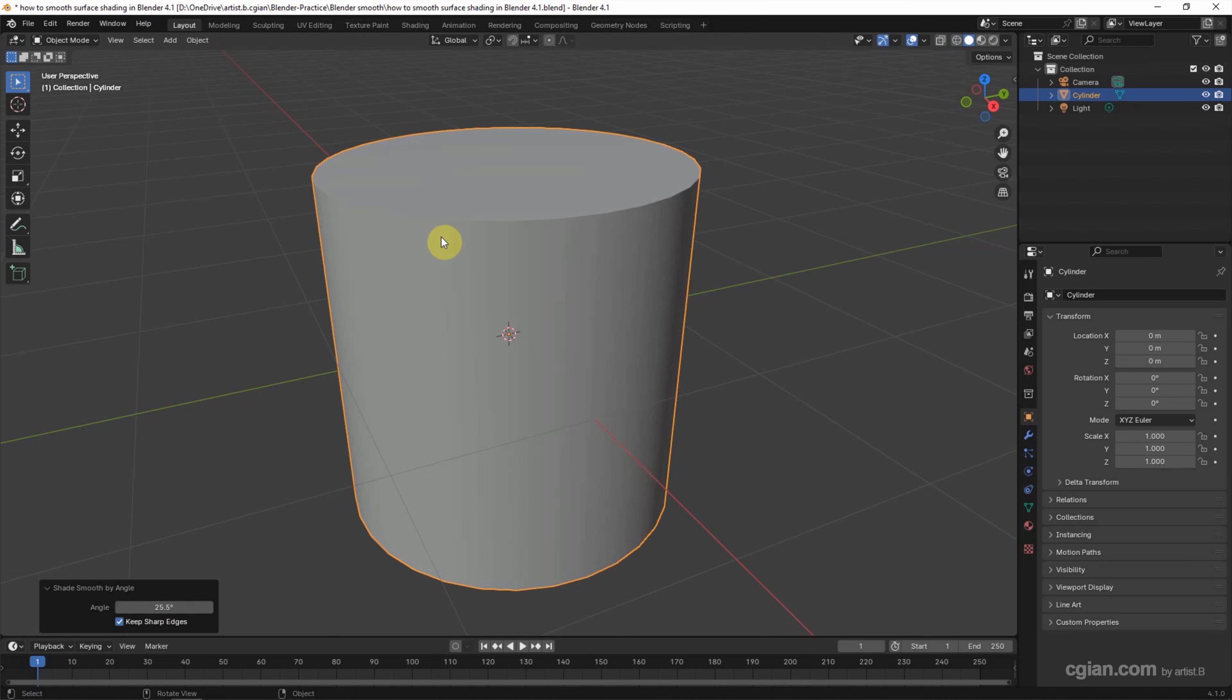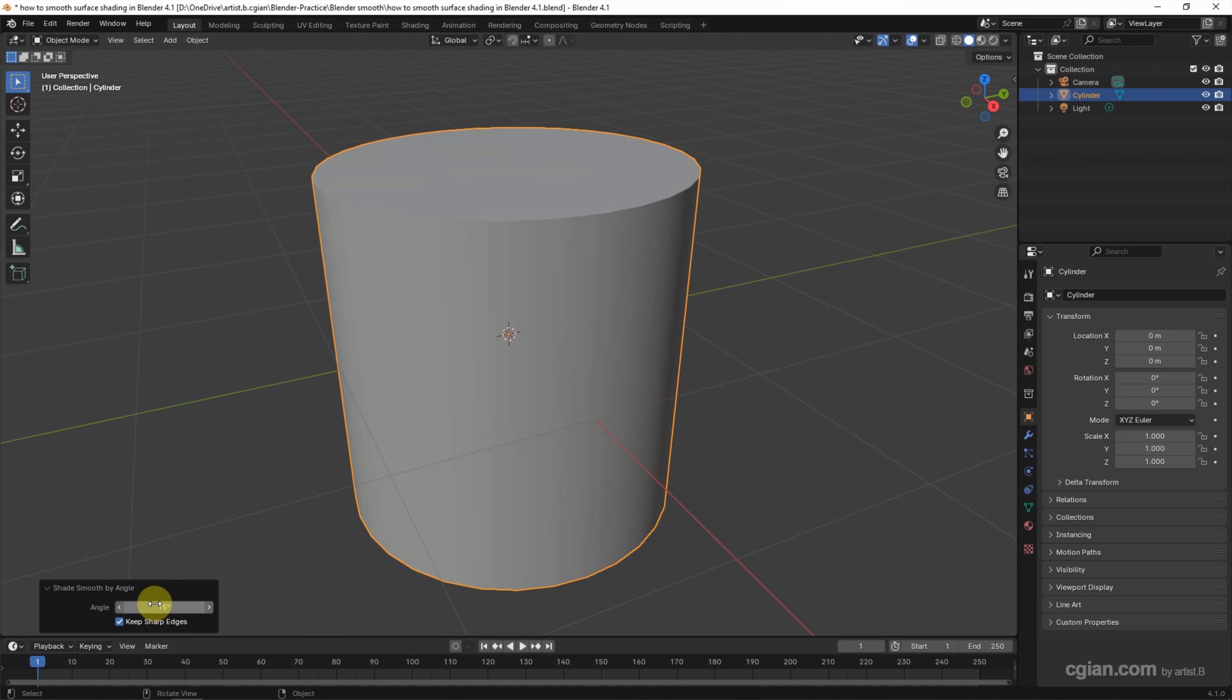If we want to smooth these faces, we can increase it to 90 degrees. In this case, I will keep it at 50 degrees. So this is the first way to smooth surface shading in Blender.